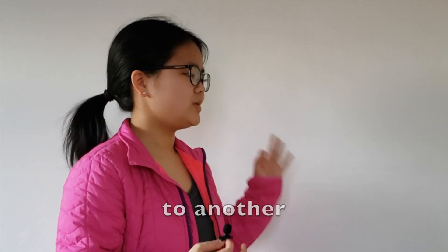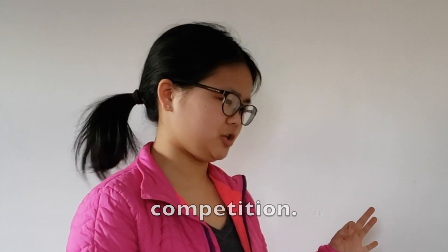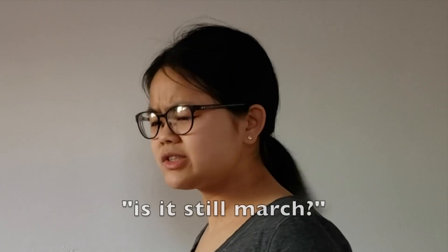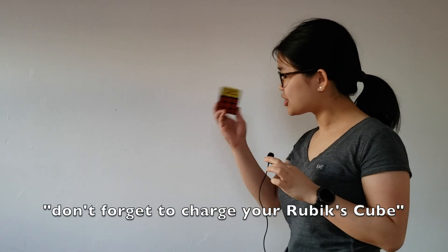When can I go to another competition? Literally, what month is it? Is it still March? I miss my friends. I miss competitions. Also, don't forget to charge a Rubik's Cube. That's a new one.